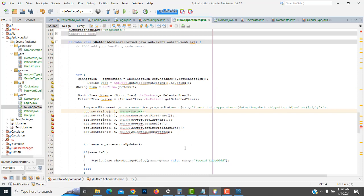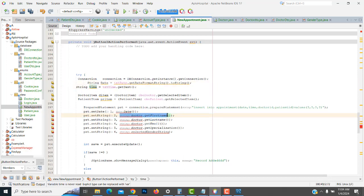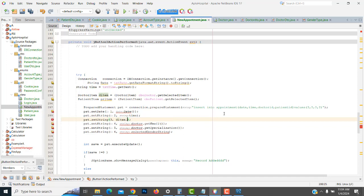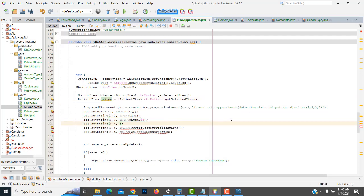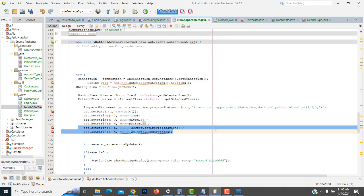First parameter should be the date — setDate with the date value. Second field is time. Third one is the doctor field: you get the doctor id — instead of the name you use the id. The second is patient: patient also, you write the patient id instead of the patient name.